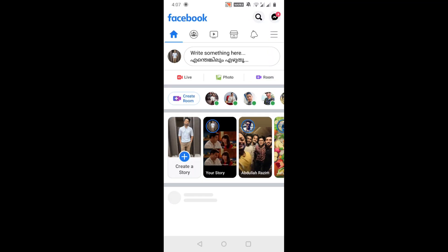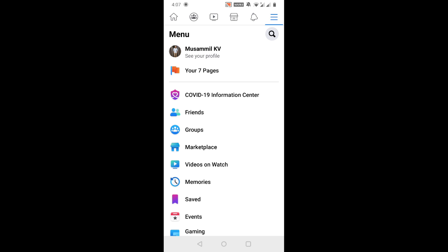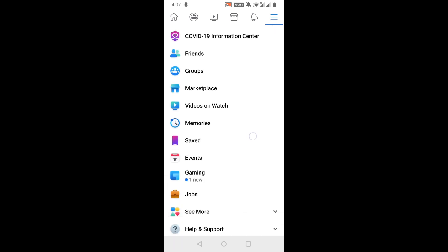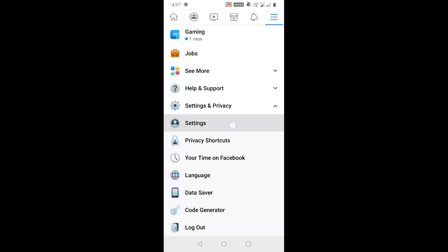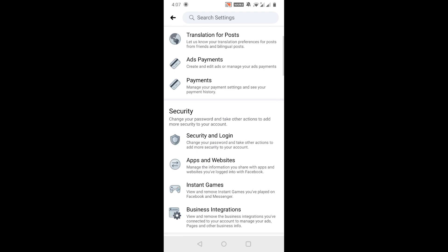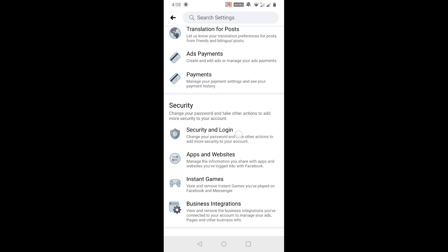From the Facebook app, you can see the menu option in the upper right corner — those three lines. Just click it, then scroll down and you'll see the Settings and Privacy option. Click it, then click the Settings option, scroll down a little bit, and you'll see the Security and Login option. Click it.